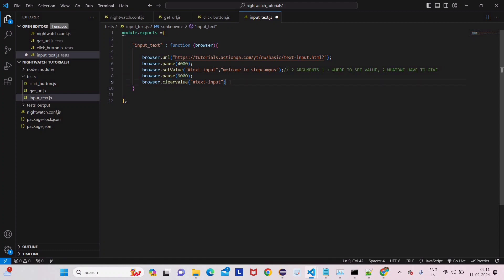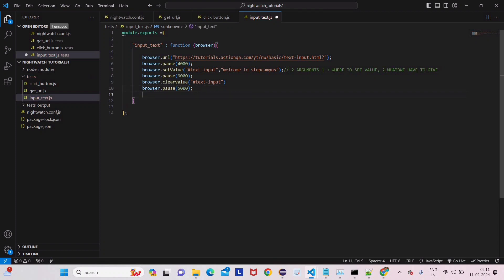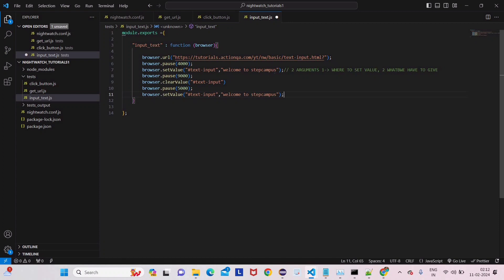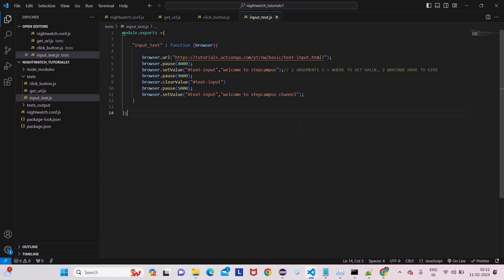I will give only five seconds for the pause. Then again we will call that element and pass a different value — 'Welcome to Step Campus'. And now we will give 'Welcome to Step Campus Channel' as the new value for example.